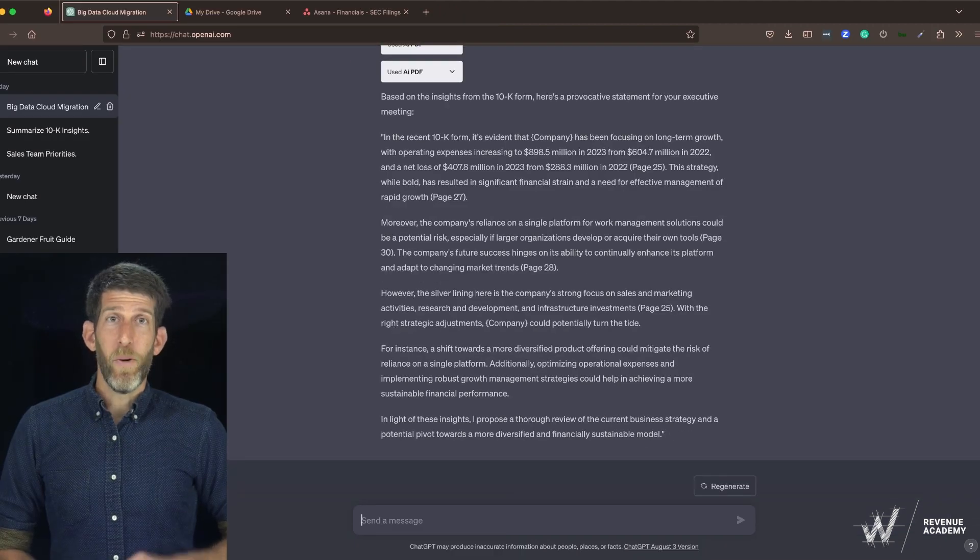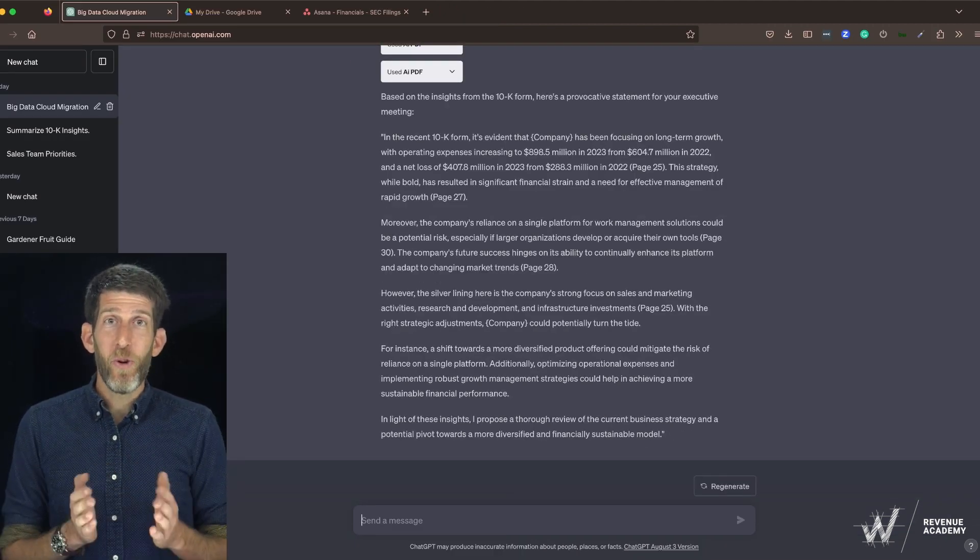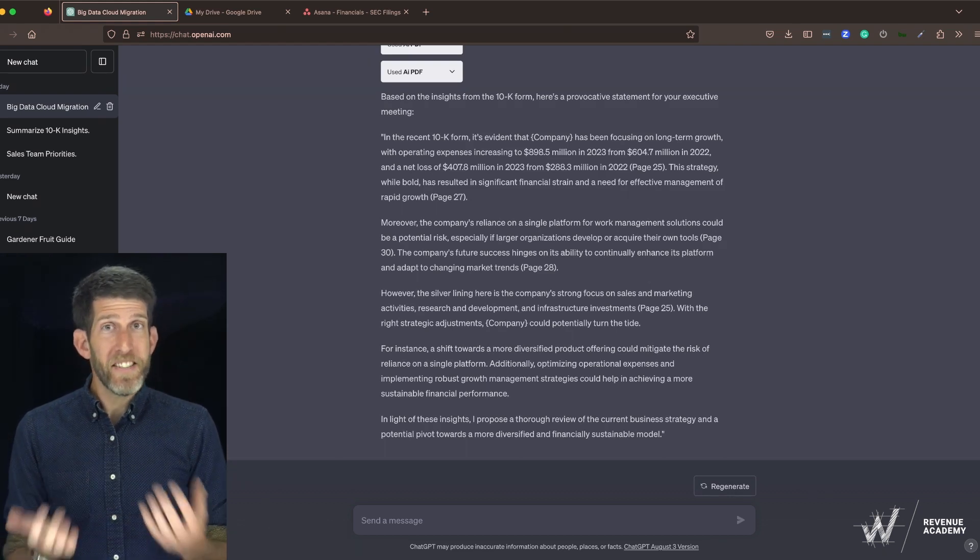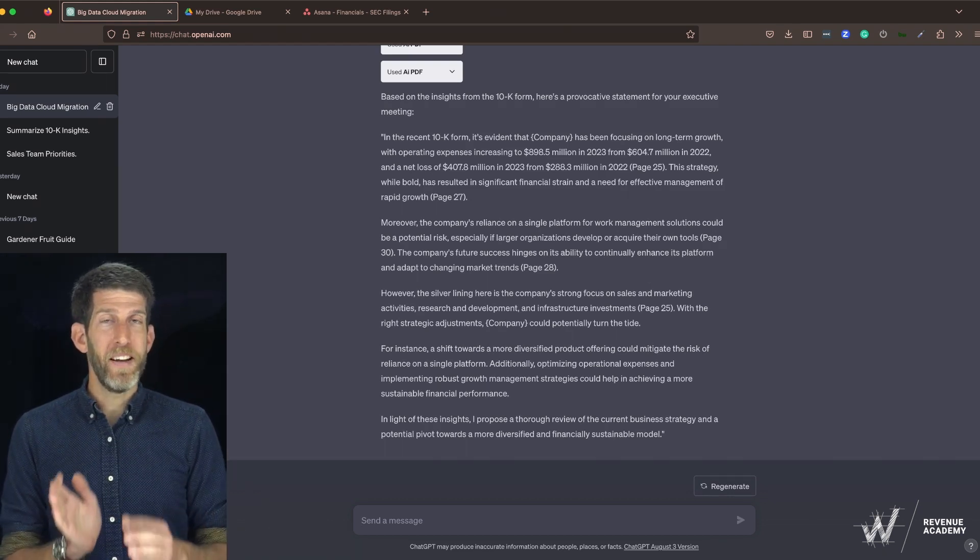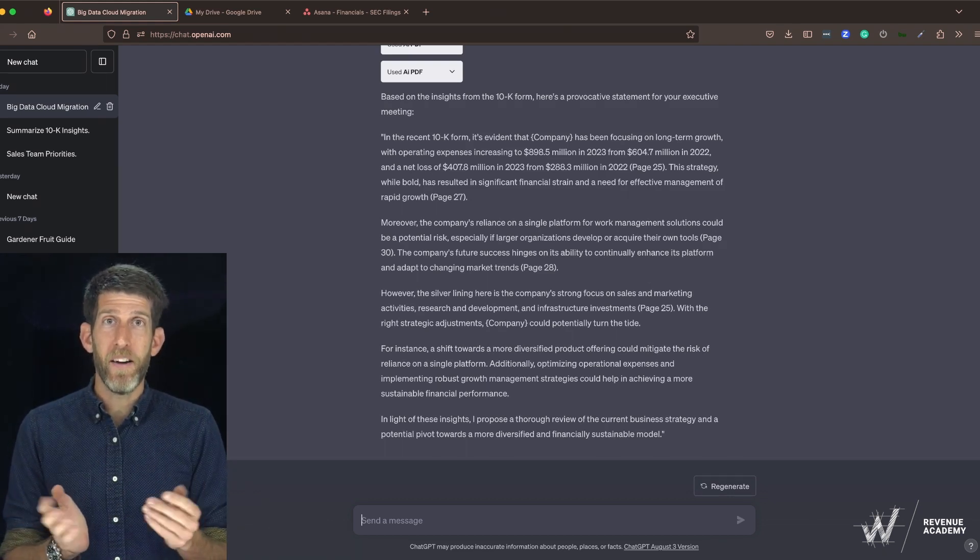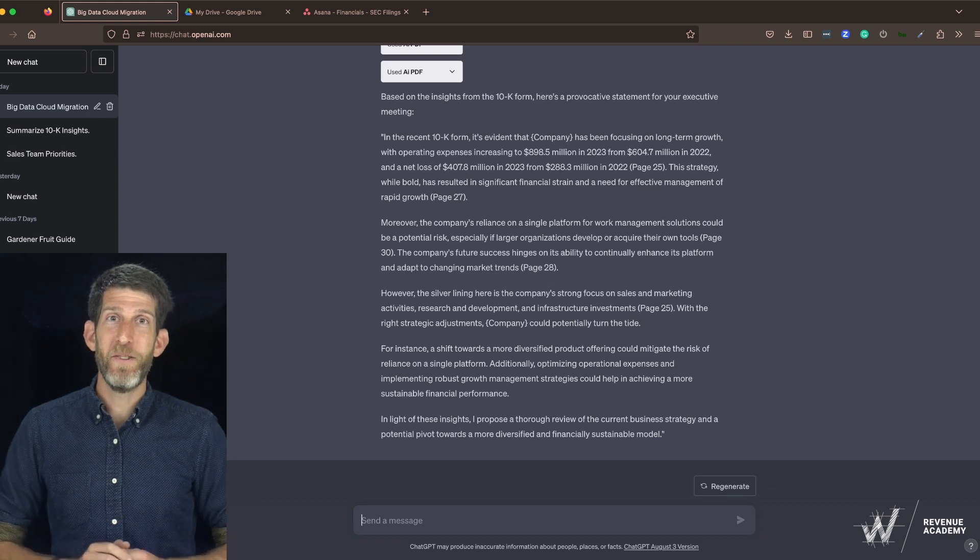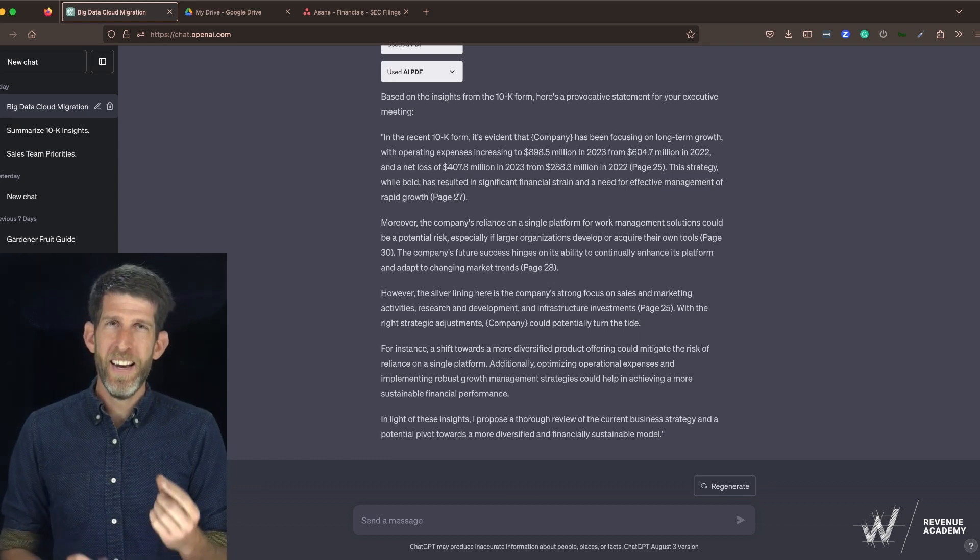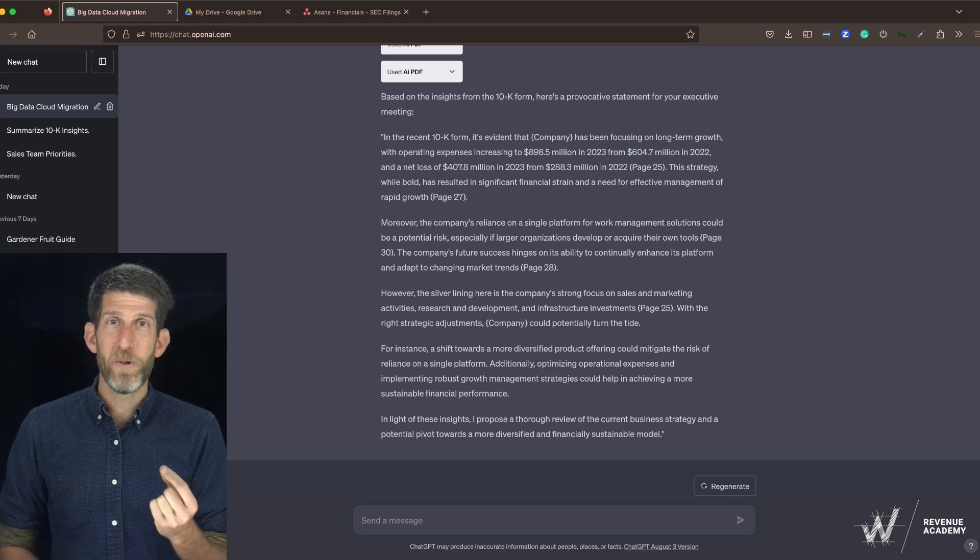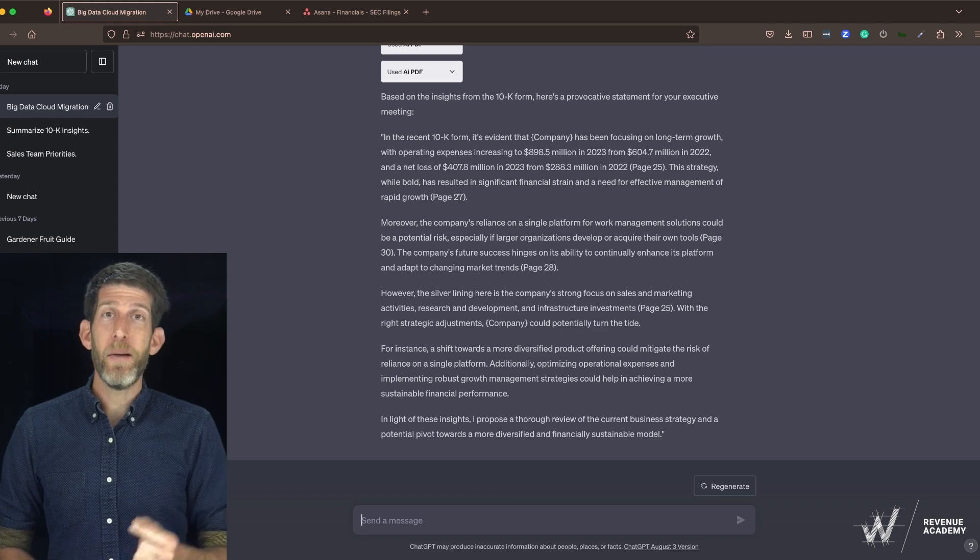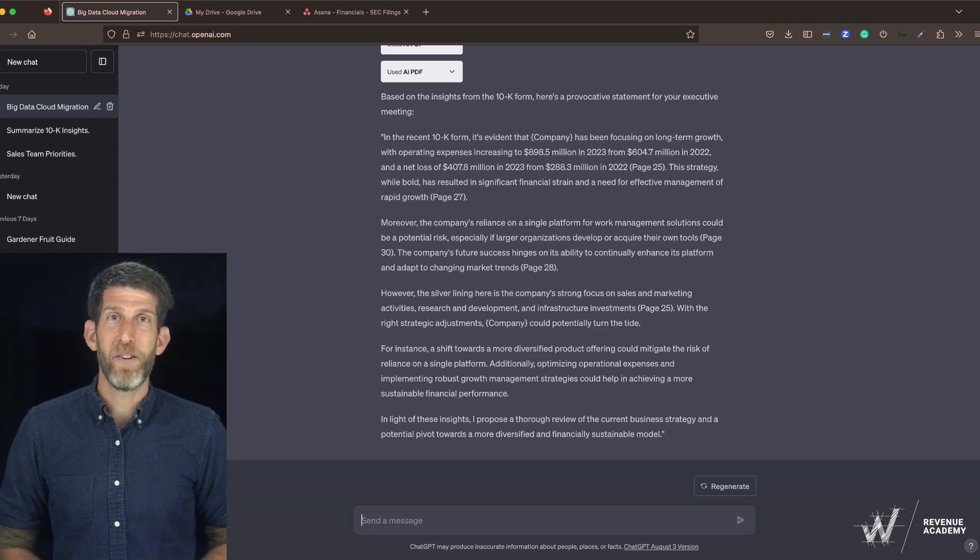Now once it spits out this summary, it is your job to refine it based on the research that you've done. This is a great start, but it's not something that you should use out of the box. A provocative statement is best used during a live conversation and use this tool to get close, but refine it based on your expertise and what you know about your client.